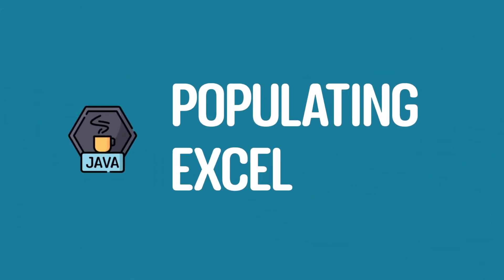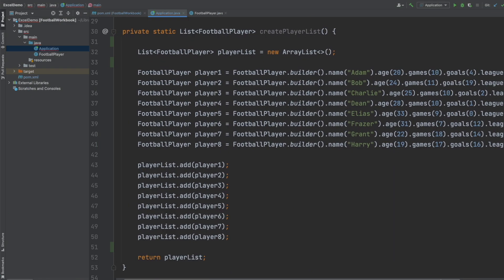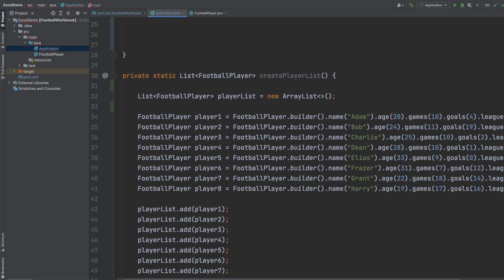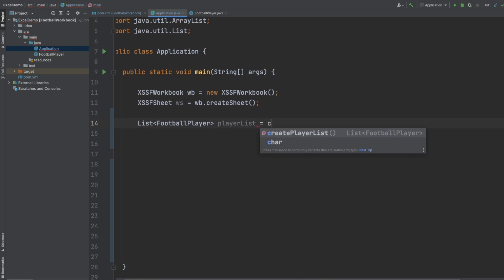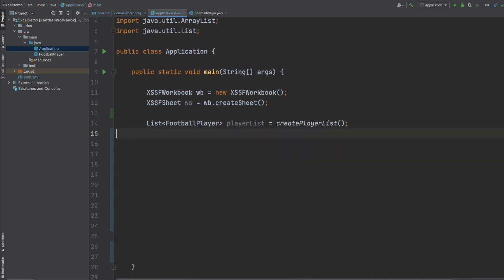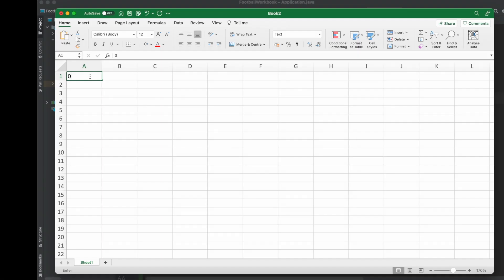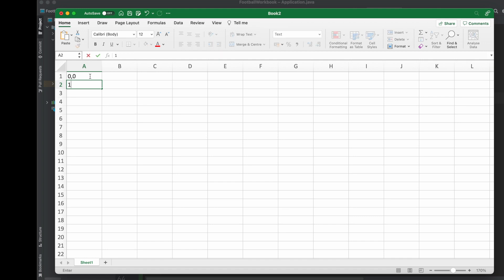So so far we have an empty worksheet in Excel and now what we want to do is to populate it and we can populate each cell by specifying a row and a column index. So cell A1 in an Excel sheet is going to be 0,0. A2 is going to be row 1 and then column 0 and B2 is going to be row 1 and column 1.